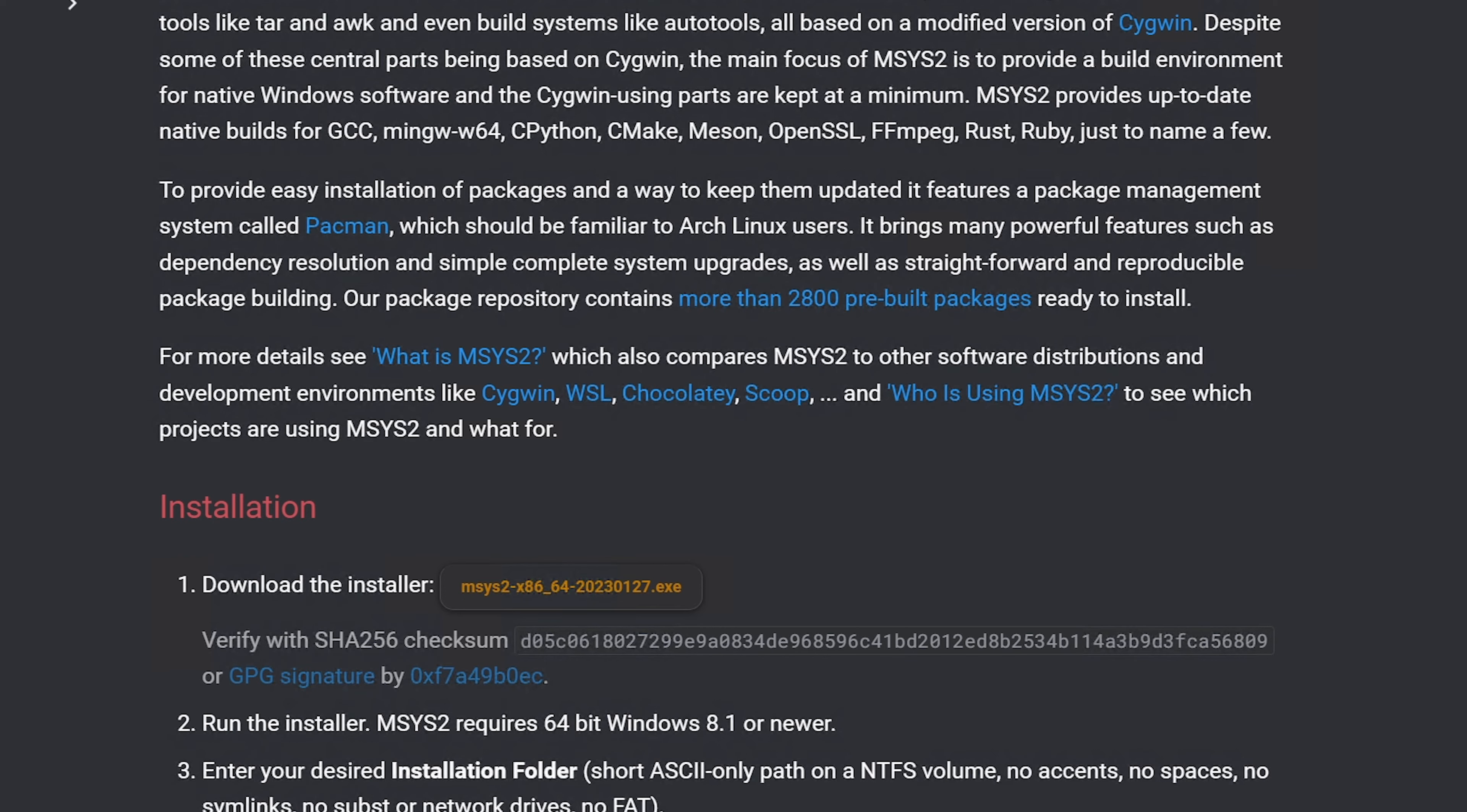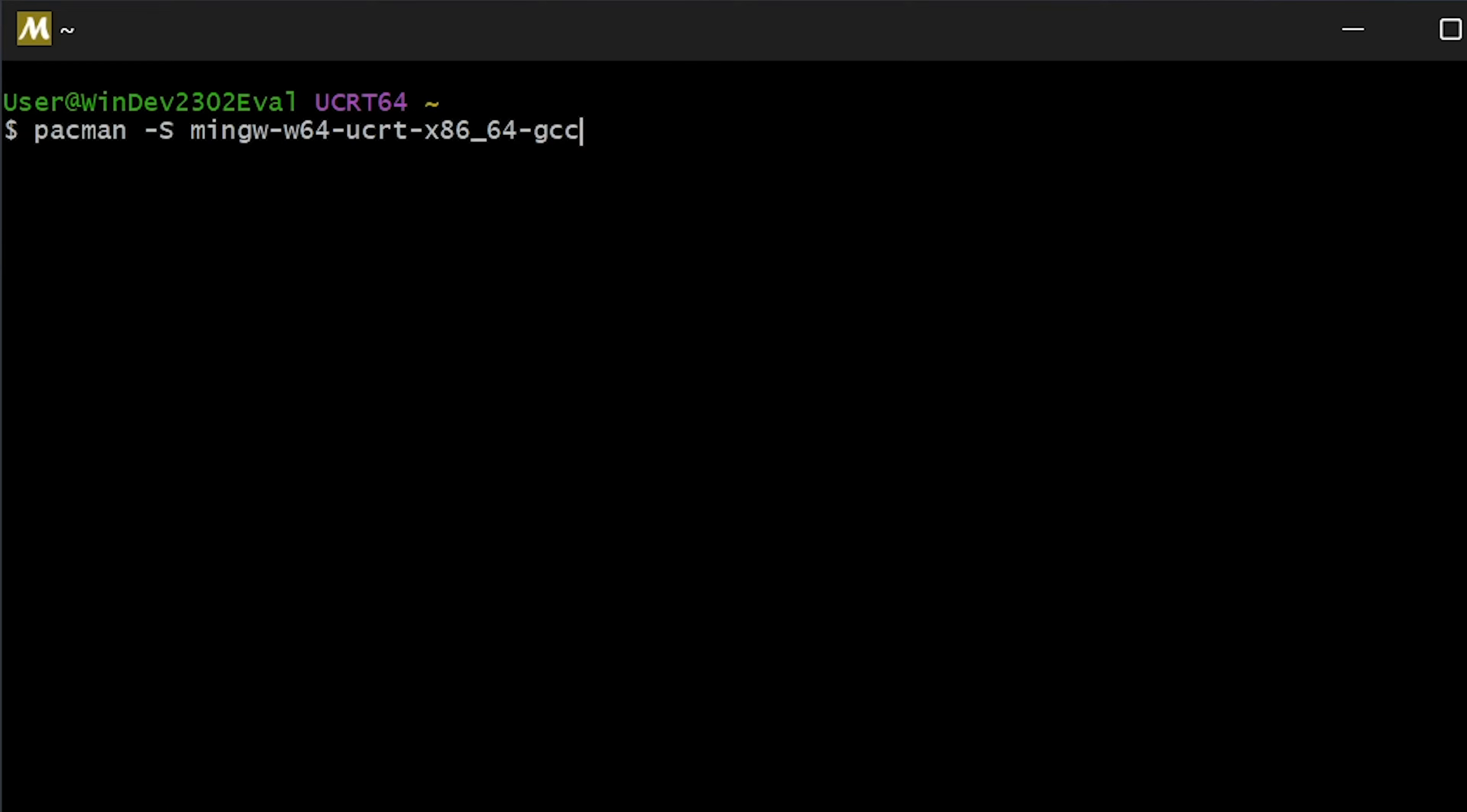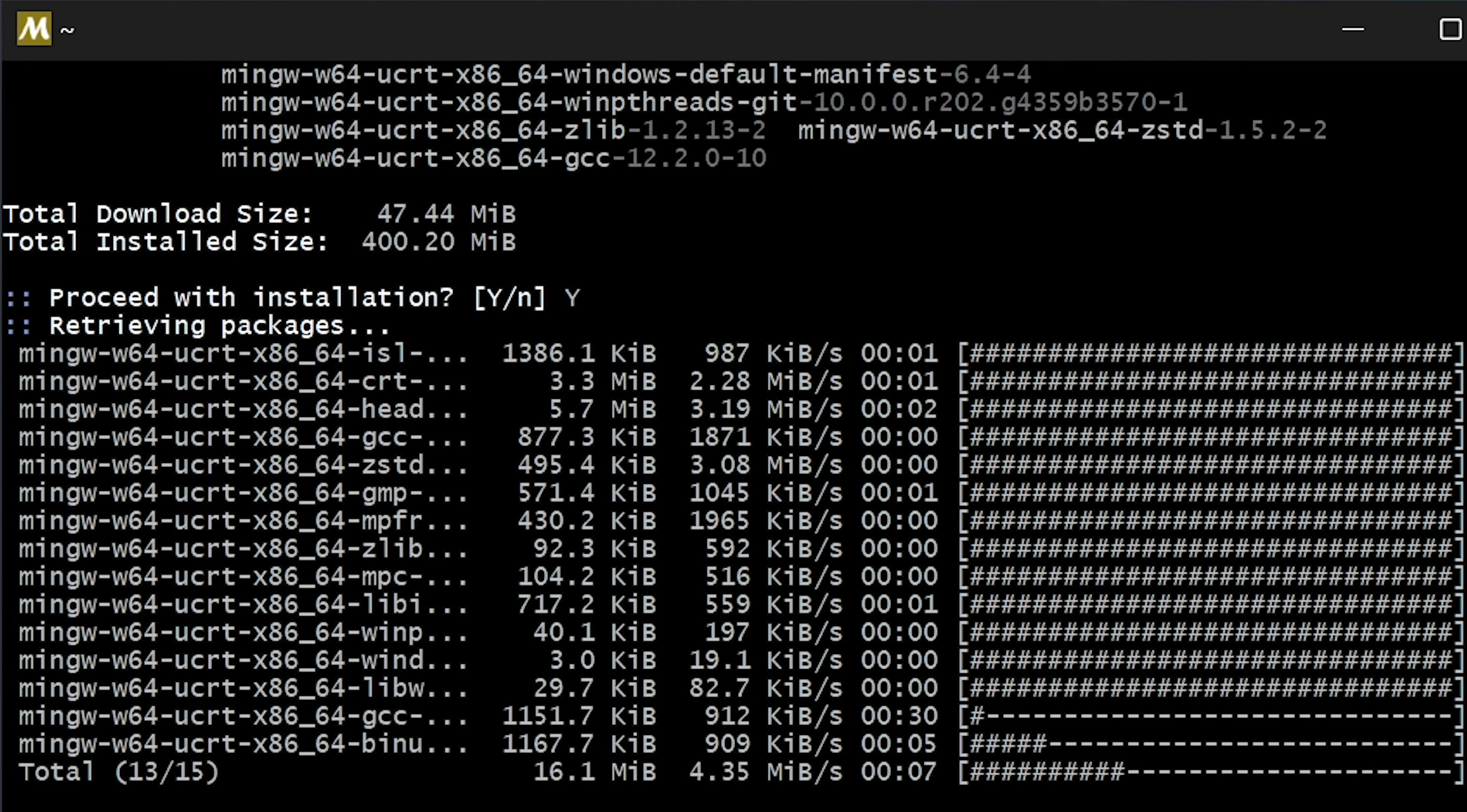While that installs, let's go ahead and grab our command. It has finished installing. Let's go ahead and run it. From the MSYS2 terminal, we're going to run pacman -S mingw-w64-ucrt-x86_64-gcc. We're going to run this command to install GCC. Just say yes to accept the install and allow it to do its thing.